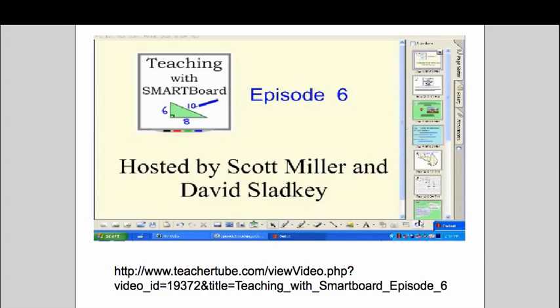Before we begin, I'd like to say a huge thank you to Scott Miller and David Sladke. They have a website called Teaching with Smartboard where you can find resources and video podcasts. They have a lot of helpful resources if you are using Smartboard.